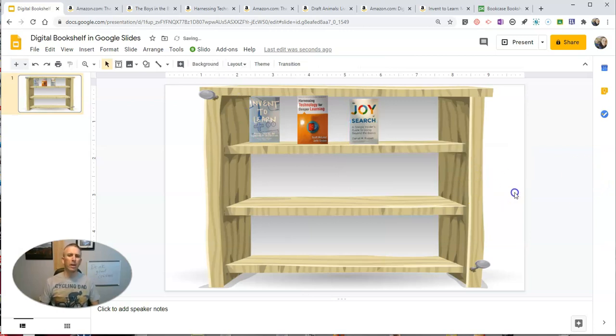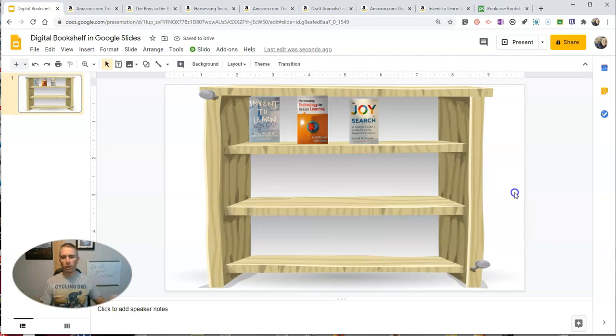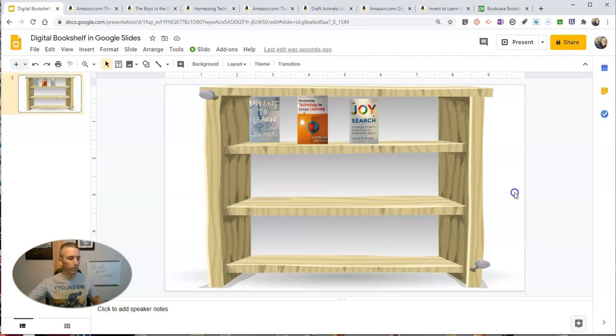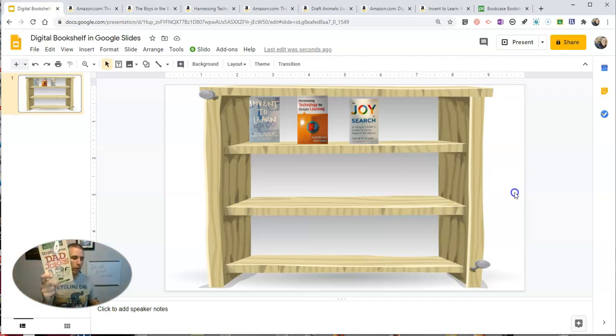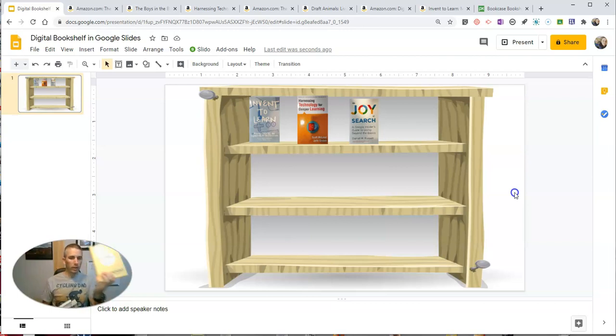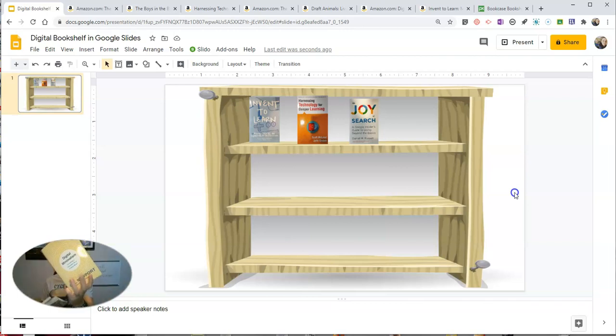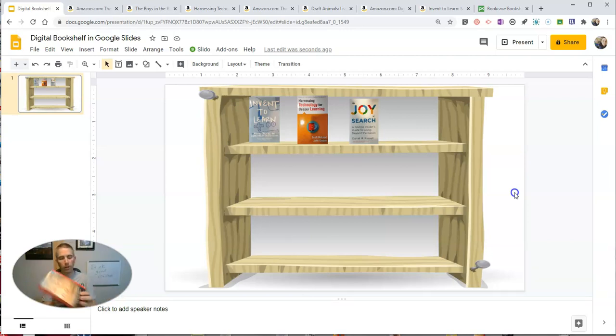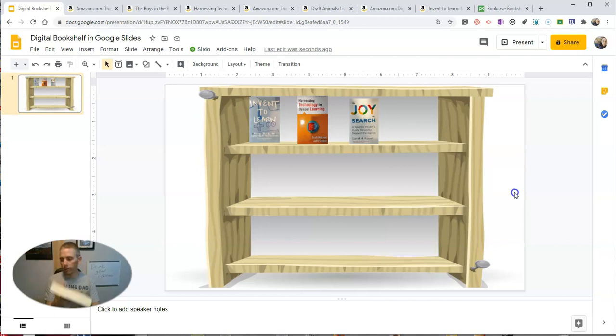Now, I can add many other books. And there's other books that I've read this summer that I've enjoyed, including Draft Animals by Phil Gaiman, The Ultimate Book of Dad Jokes, Esports EDU, Digital Minimalism by Cal Newport, and probably my favorite book of the summer, Boys in the Boat.